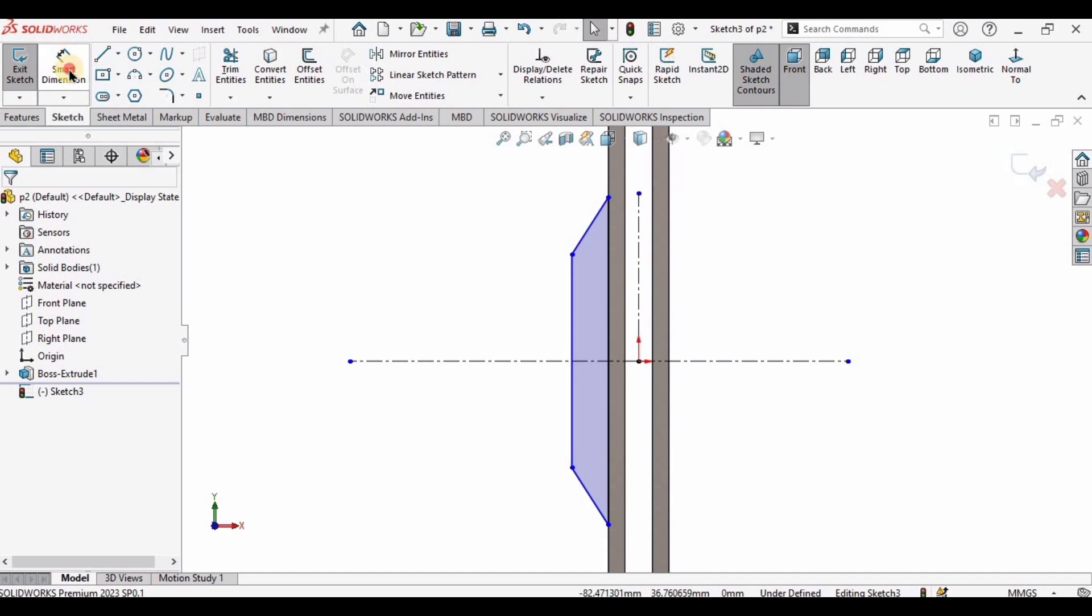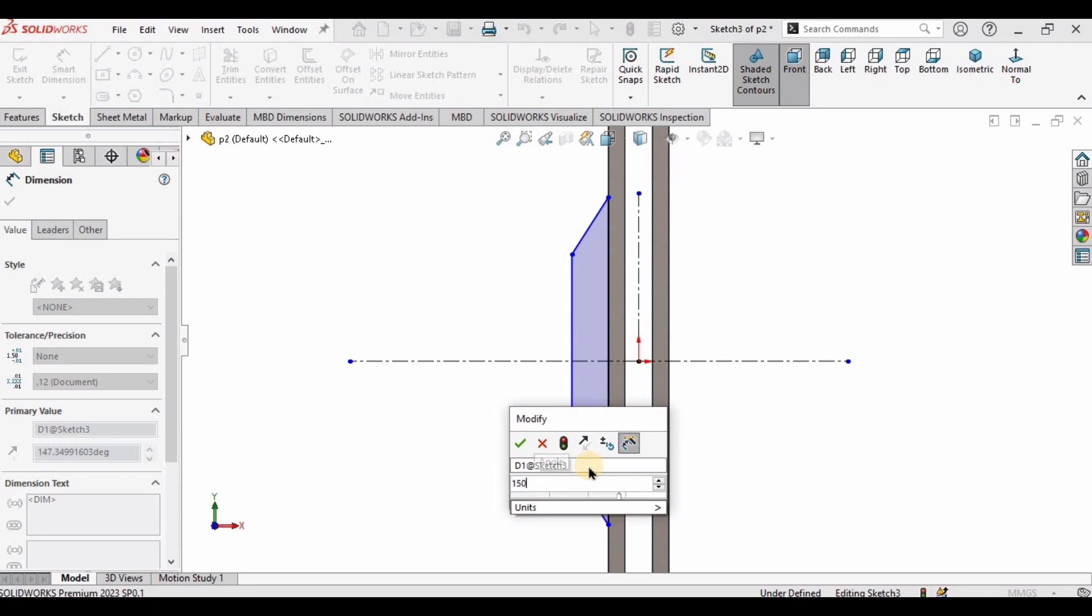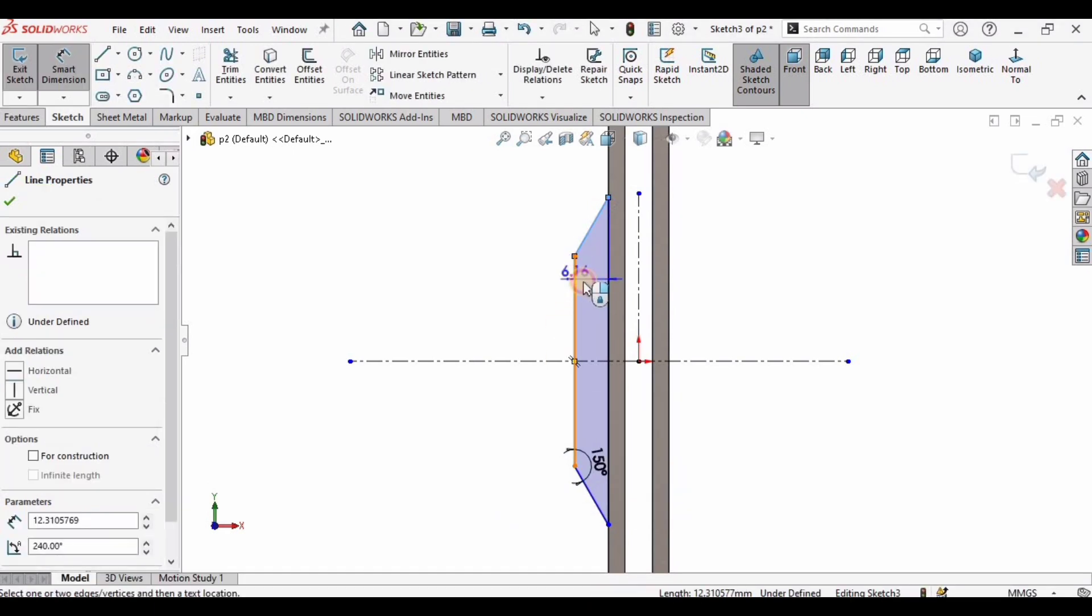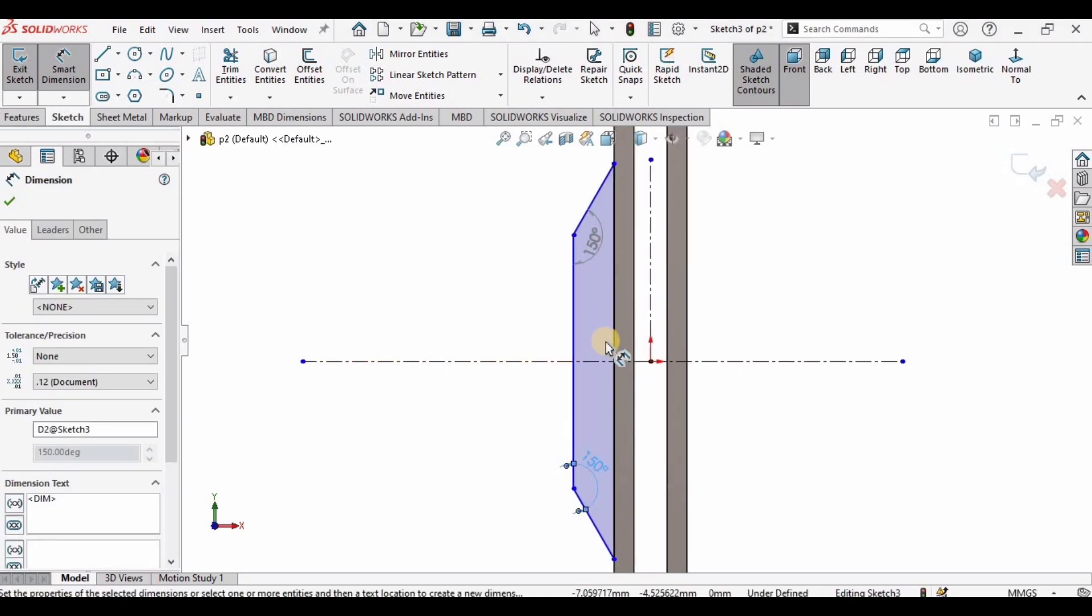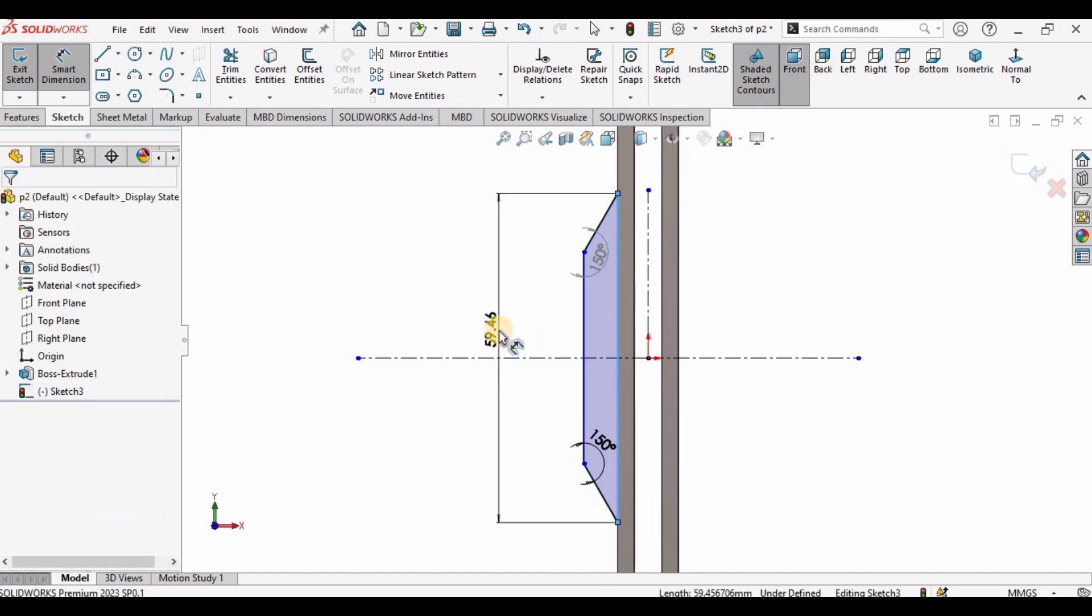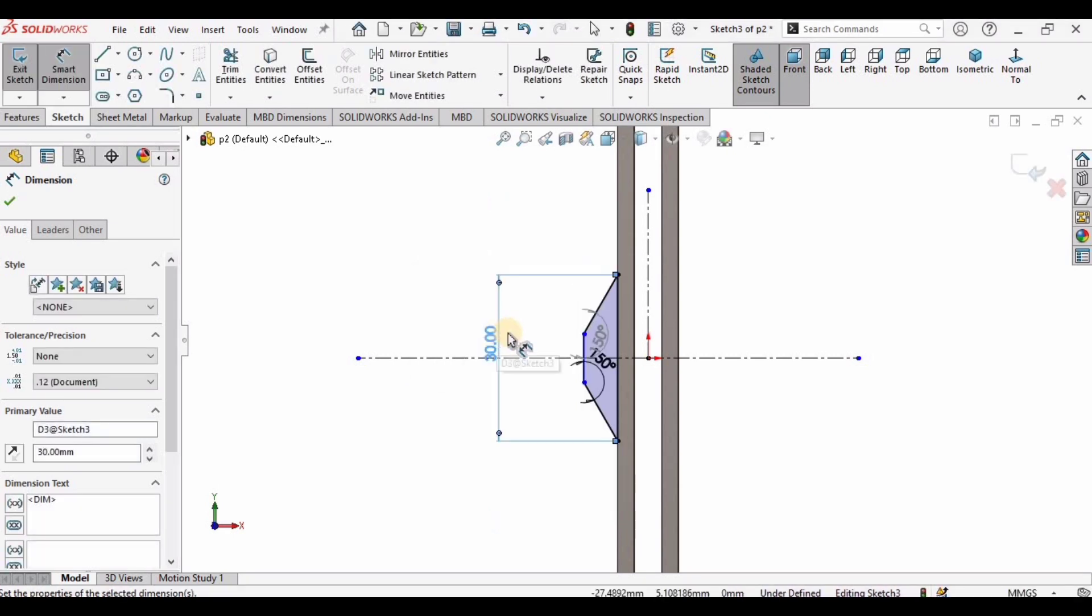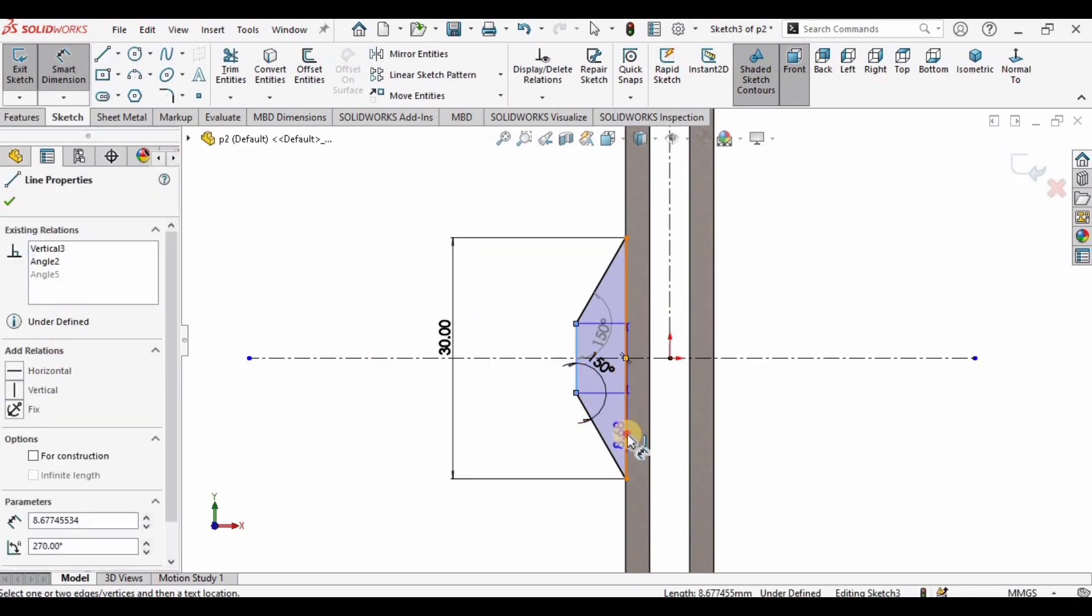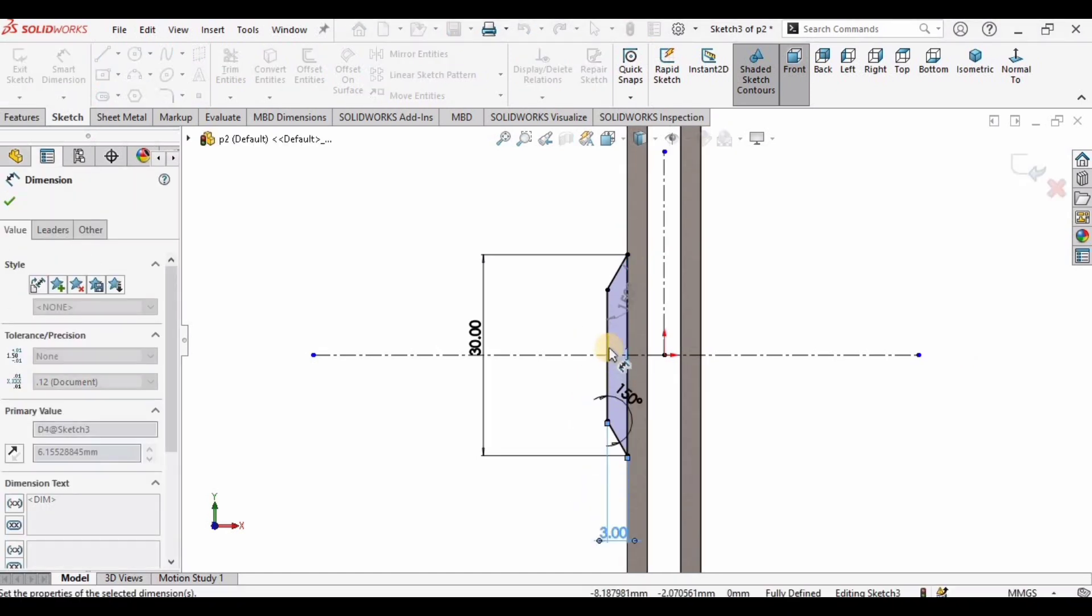Now select the smart dimensioning tool and here the angle is 150. Automatically this angle would be 150 because this is symmetric, so keep it or delete it, doesn't matter, but one angle should be 150. Select this bigger line now and specify the dimension of it, 30 millimeter is fine. Now select these two lines and the distance between them is 3 millimeter.